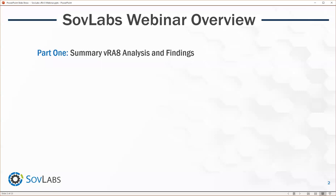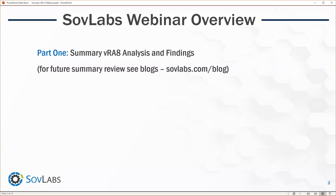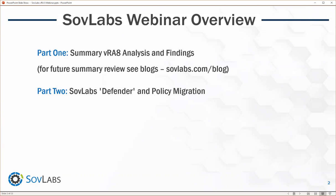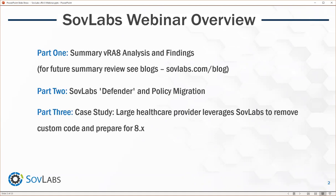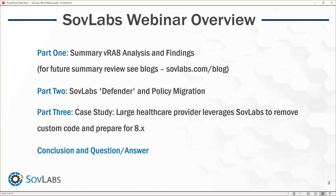In part one, we'll do some VRA analysis and findings. We also have some blog articles written on this in more detail. Then we'll move on to part two, which talks about our next-gen platform and how we can help migrate customers from VRA 7 to VRA 8 using our policy migrations. In part three, we'll talk about a case study from a large healthcare provider we've been working with to help prepare them for VRA 8. Then we'll end with questions and answers.